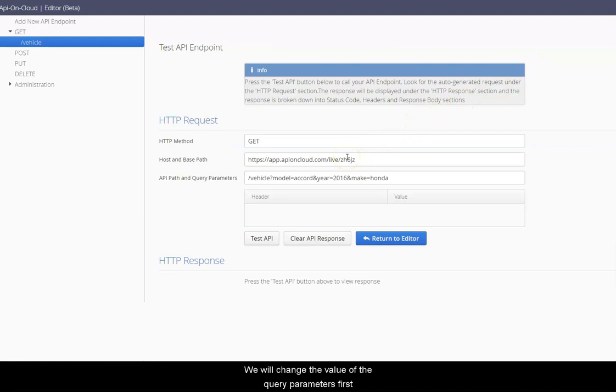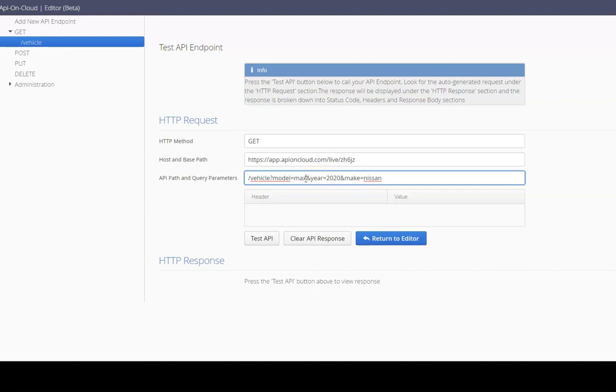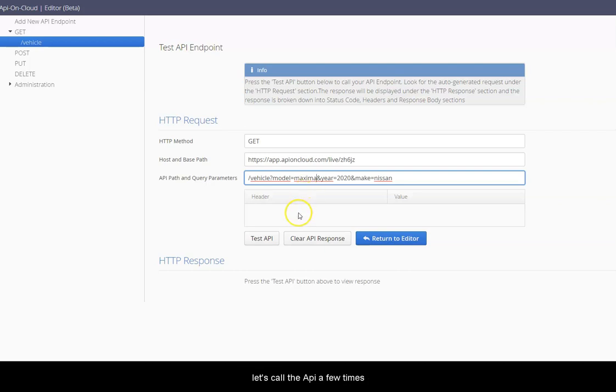Simulation mode is now on. We will change the value of the query parameters first. Query parameters have been changed. Let's call the API a few times.